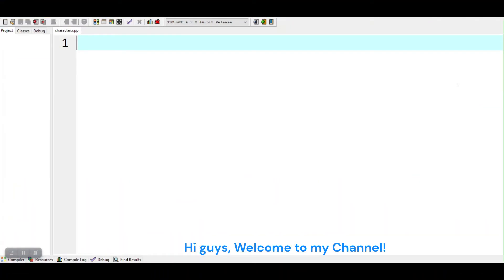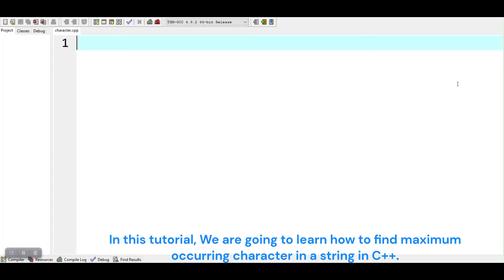Hi guys, welcome to my channel. In this tutorial, we are going to learn how to find maximum occurring character in a string in C++.